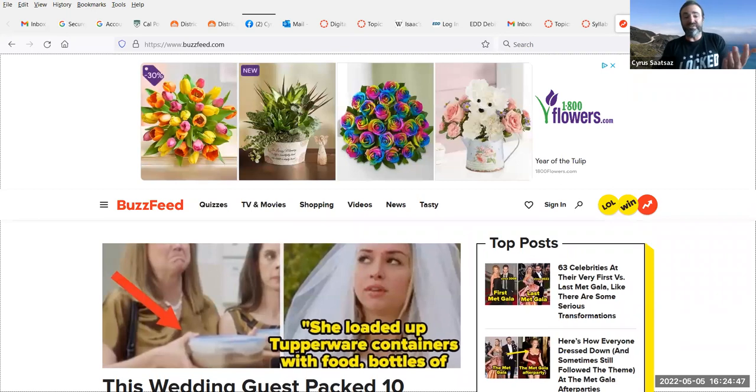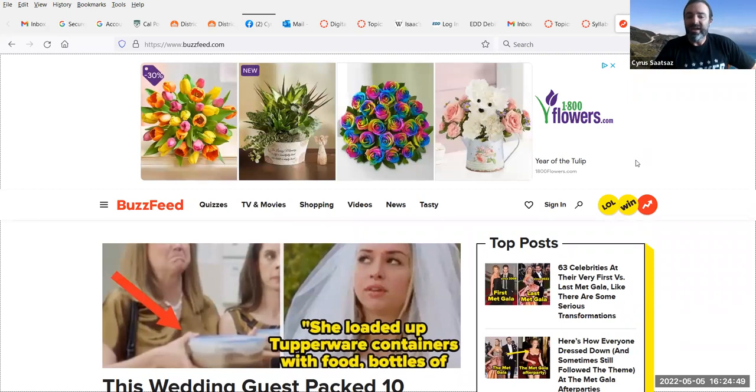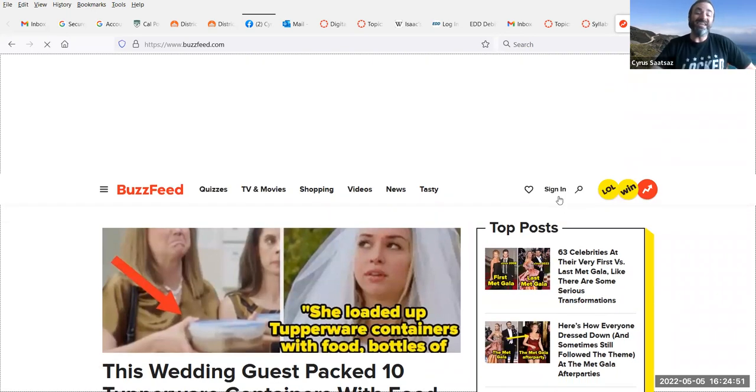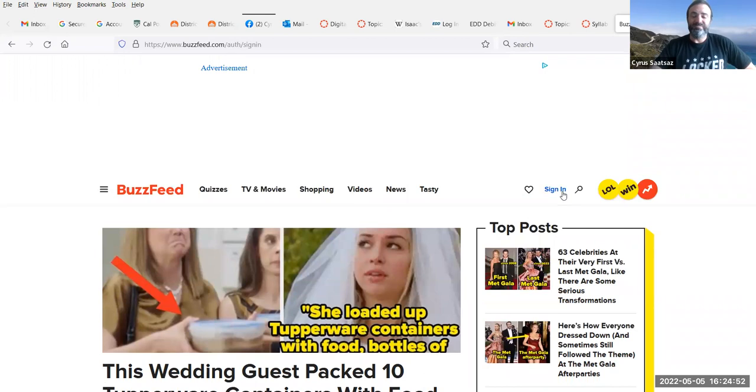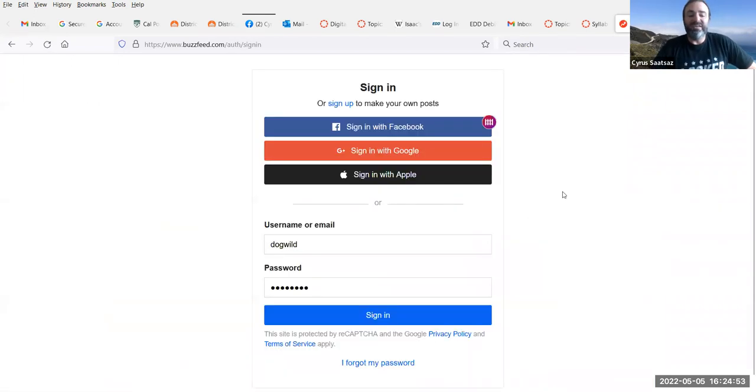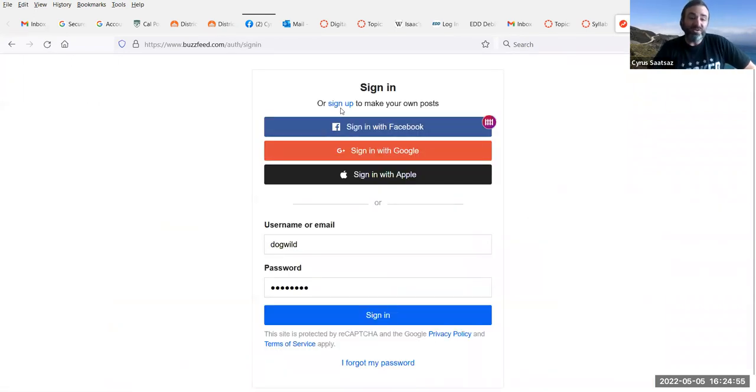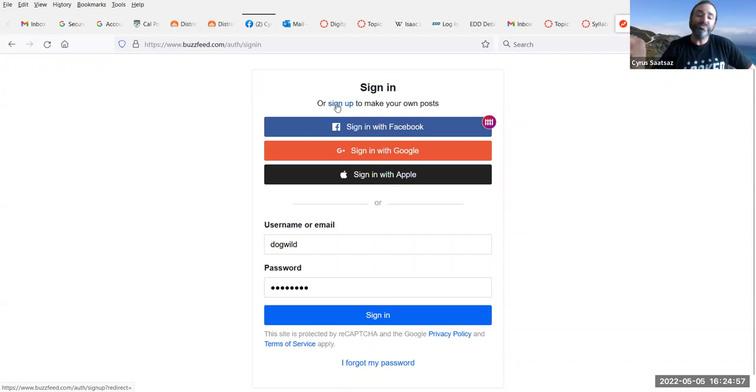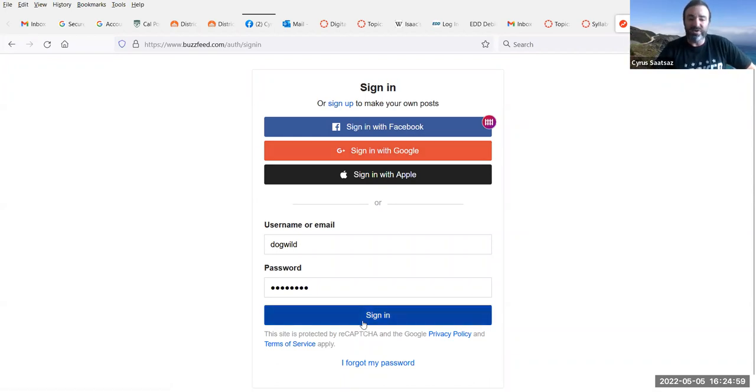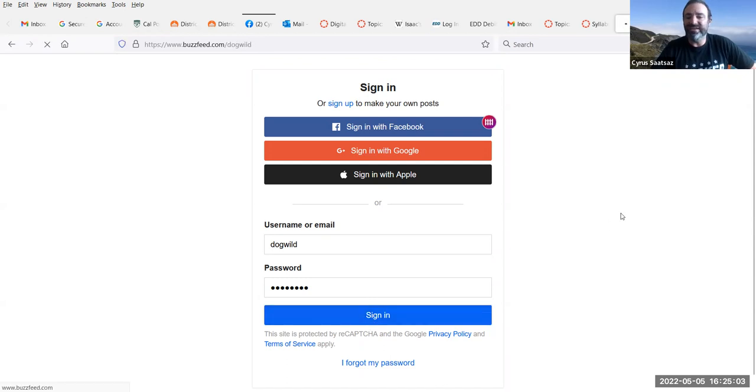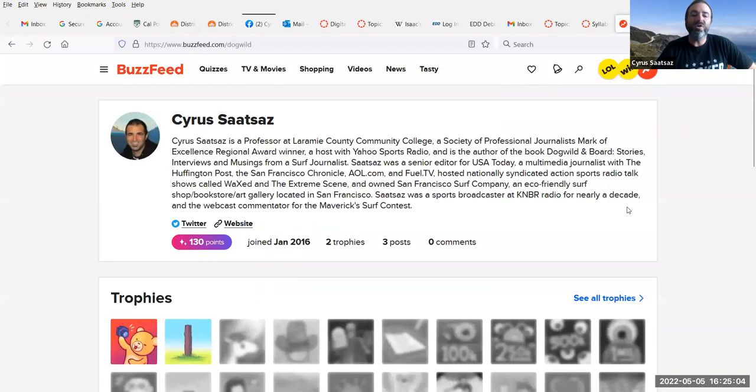First thing you've got to do, obviously, is make an account. And to do that, you're going to click the sign in button. And if you don't have an account, then you're going to press the sign up button to make an account. I fortunately already have one. So my username is DogWild. And I'm going to hit the sign in button.